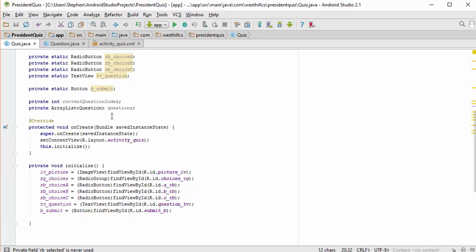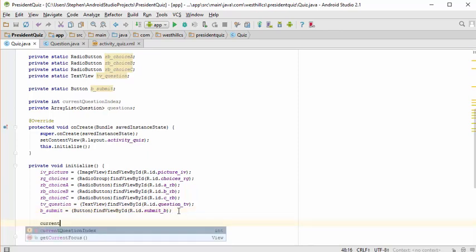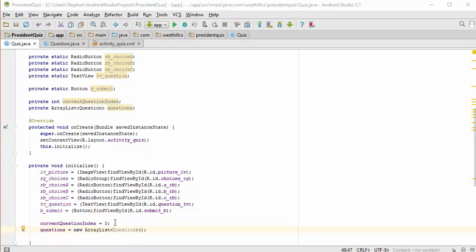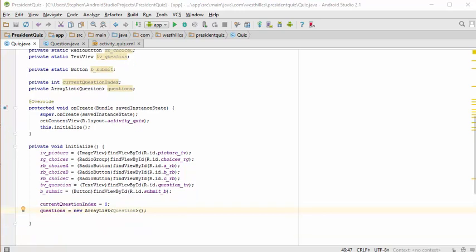The next thing we need to do is initialize our non-static variables. I've initialized the current question index to zero, which means we'll start at the first question, and I've created an empty array list that's going to hold each of our questions.